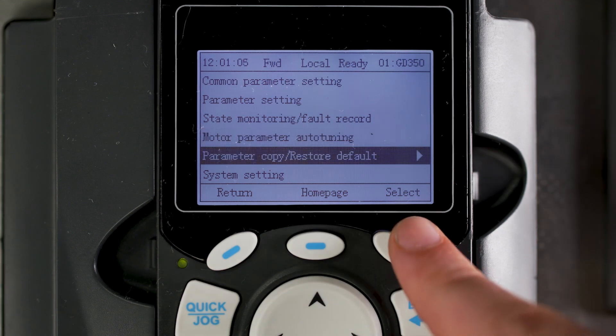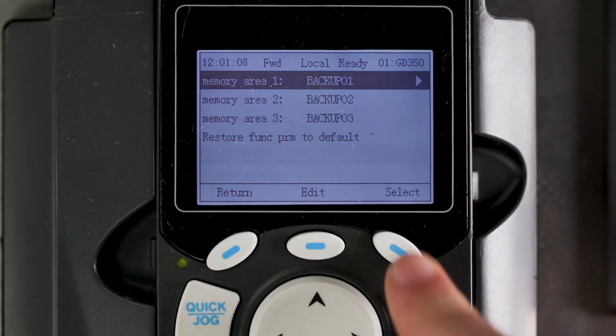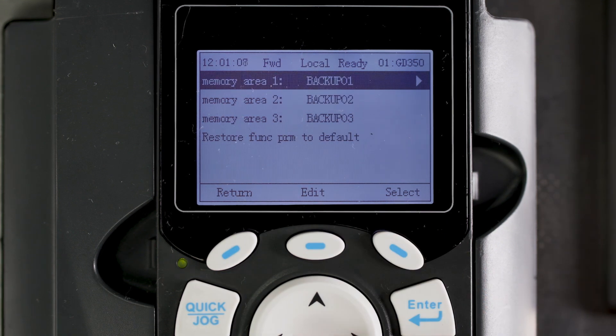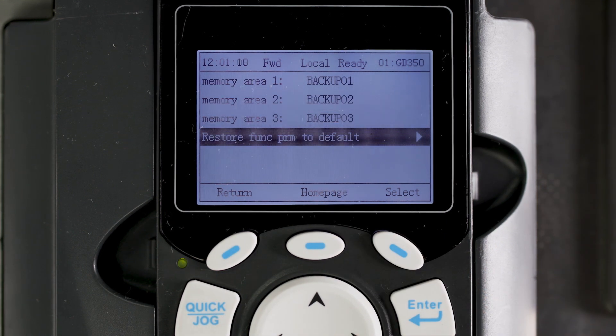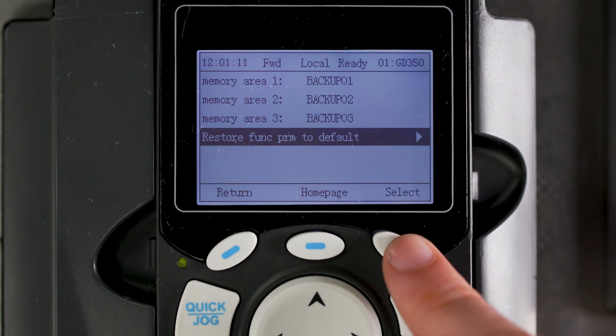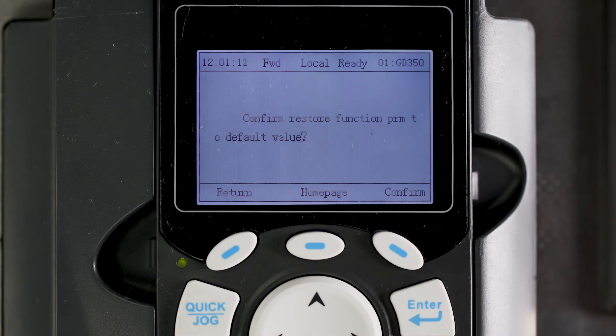The P06 parameter group is used to customize the output terminals. The P17 group parameters are the state check functions, which could help diagnose issues like an analog input discrepancy. If you need to reset the drive to factory default, use the parameter copy and restore default function on the main menu.